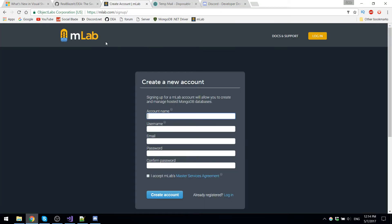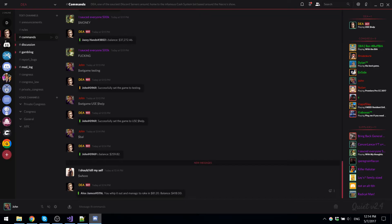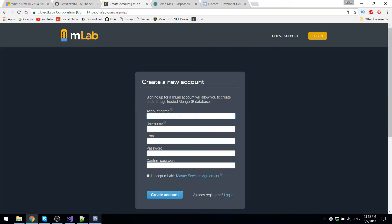Now the site that I use is mlab.com. You can come right here, go to sign up. They let you have free accounts with 500 megabytes of storage, which is way more than enough. You might not think that's a lot, but for simple data, for simple numbers to be saved in it, it is practically nothing.